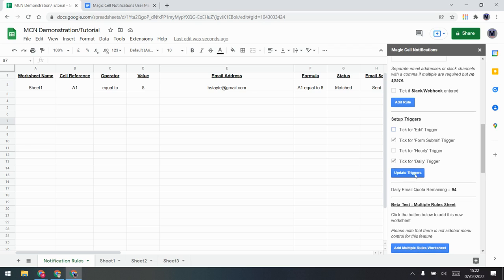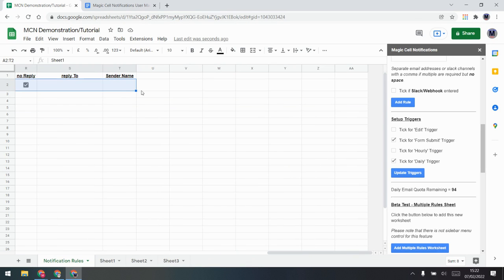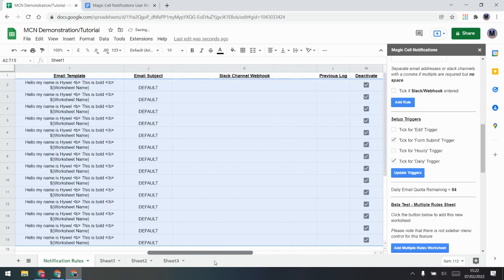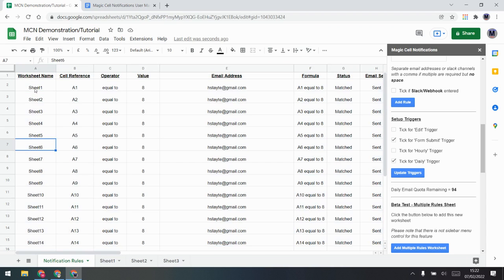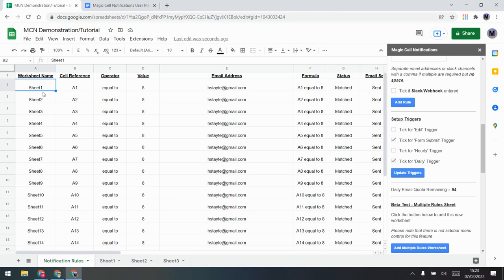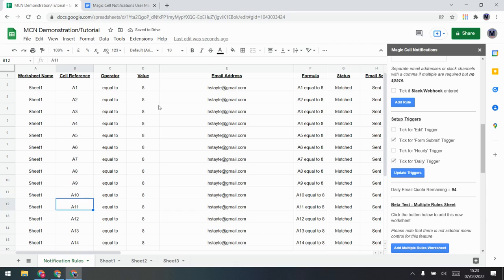I'll turn off the edit trigger and update — one reason is I'm about to show you how you can copy these rules down. I want to make a load of rules quickly: I'll highlight and drag down. I turned off the edit trigger because I don't want this to fire yet. I'll copy the rule down and set all of them to Sheet One — that's much better. I could have rules for many different cells, with the same or different conditions.